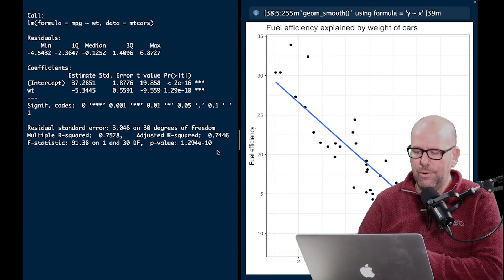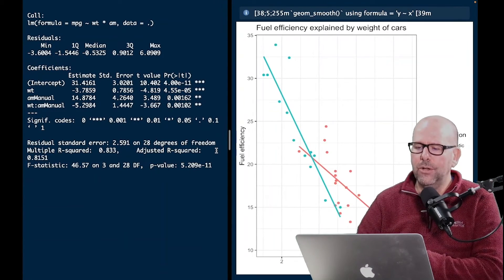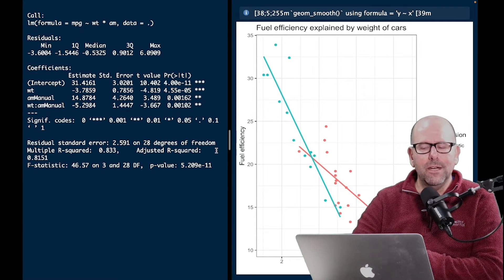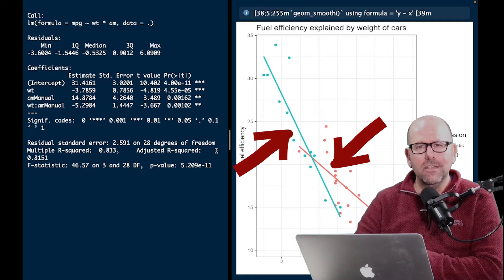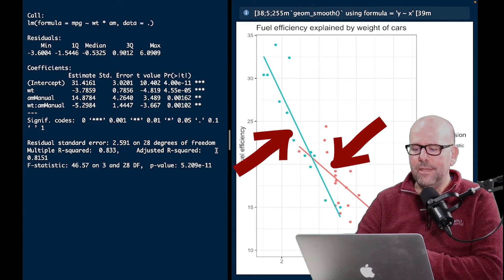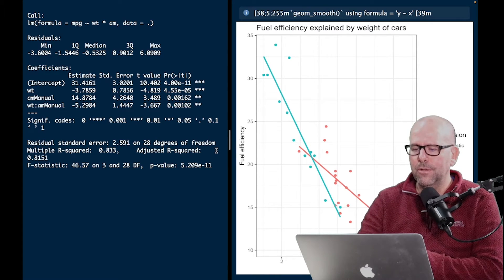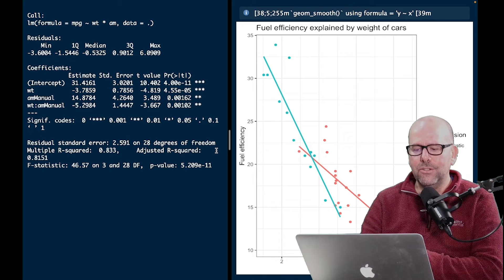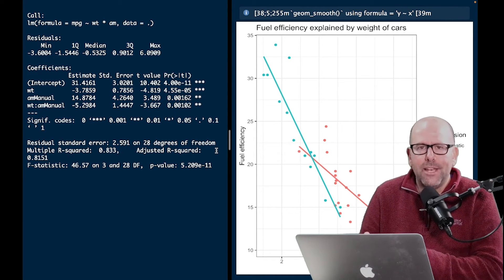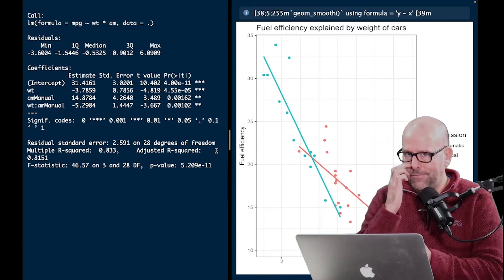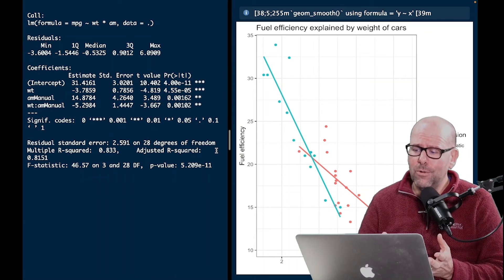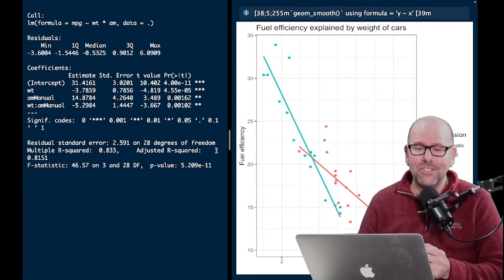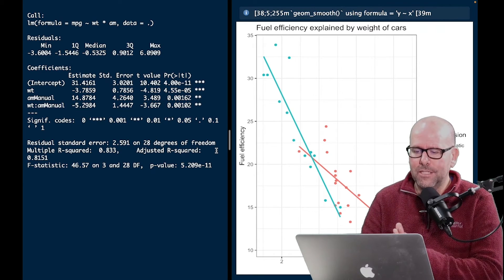You can imagine there may be other variables we want to add to our model. Here we've got fuel efficiency explained by weight of car, but the data is now disaggregated by transmission — automatic and manual cars. We see that suddenly there is a difference, and these two lines aren't parallel. In other words, the slope coefficient for manual cars and automatic cars is different. The extent to which weight of car impacts fuel efficiency depends on whether we're talking about a manual or an automatic car. They're not parallel lines — there's an interaction.